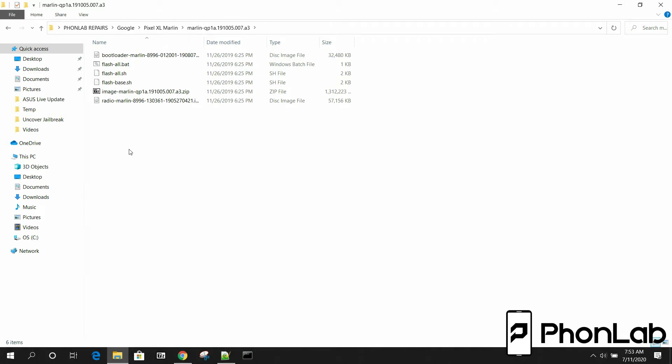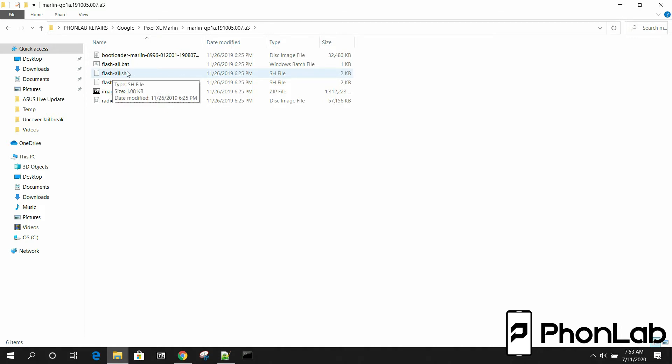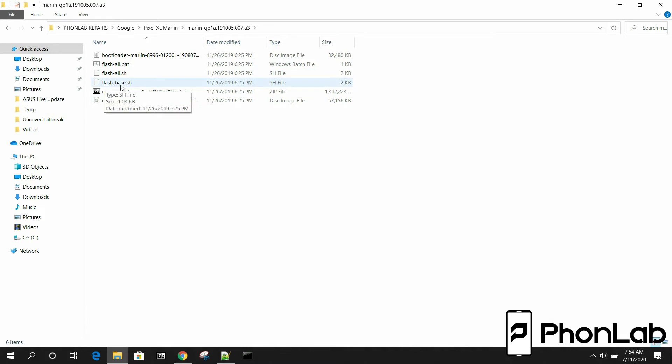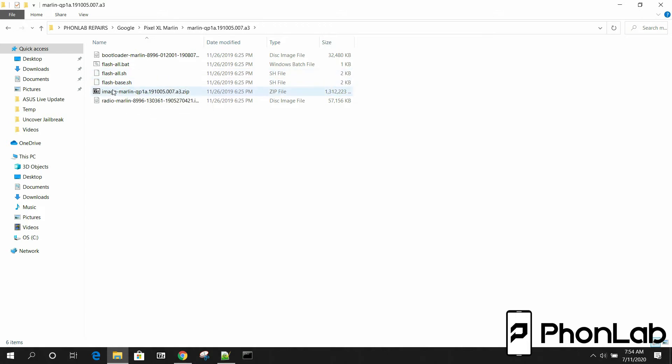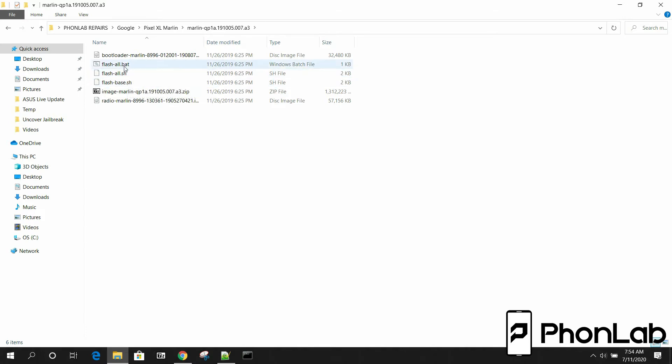This does require that the Android SDK and ADB and fastboot are set up in your command line correctly in your file path, or else it won't work. But what you're going to use, since we're on Windows, you can also do this on Linux or Mac with this one, the FlashAll.sh. Or you can even do the FlashBase.sh. So there's a couple things you can do here to flash the device with Linux or Mac. But since we're on Windows, we have to use a batch file.